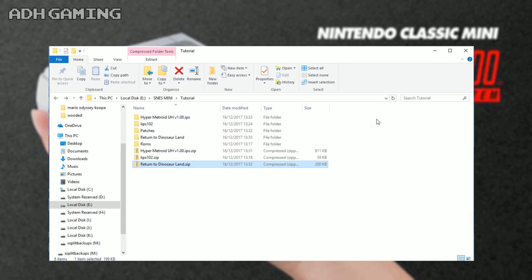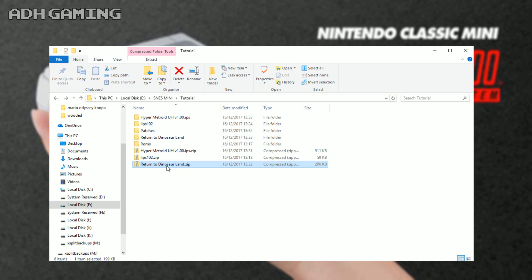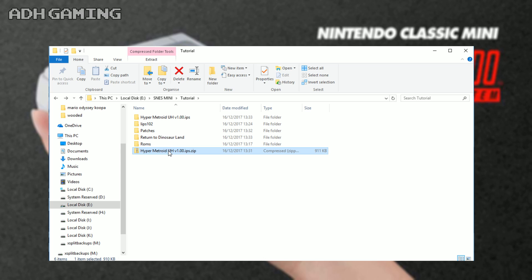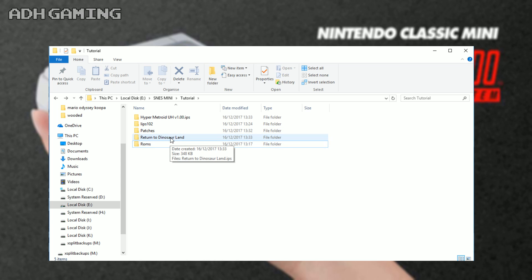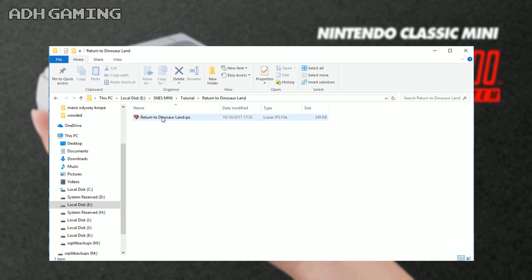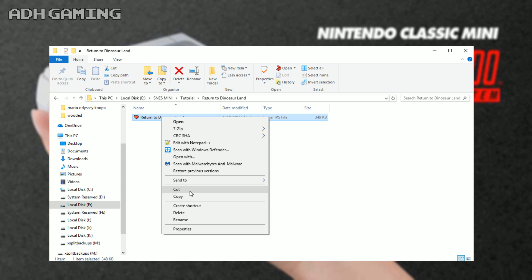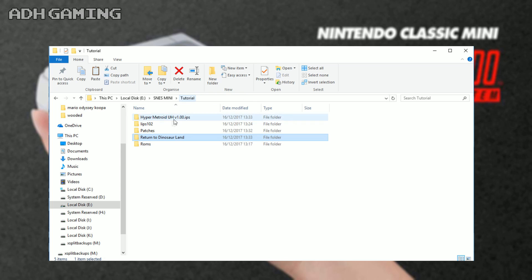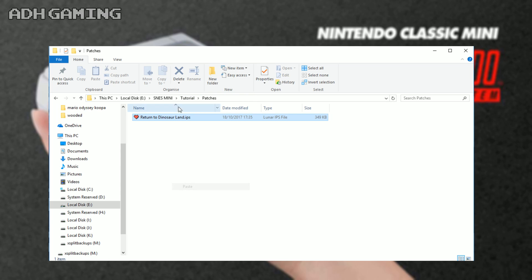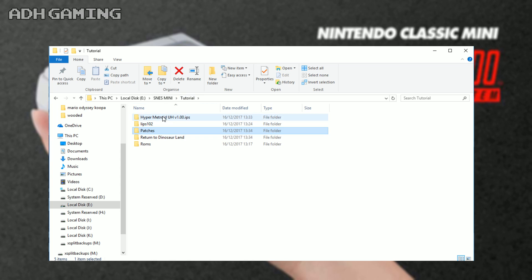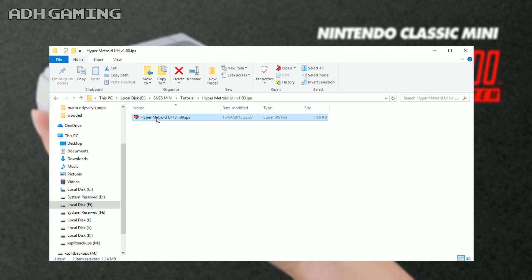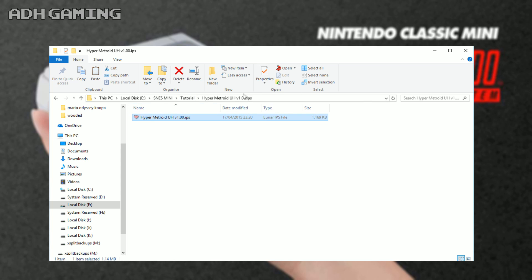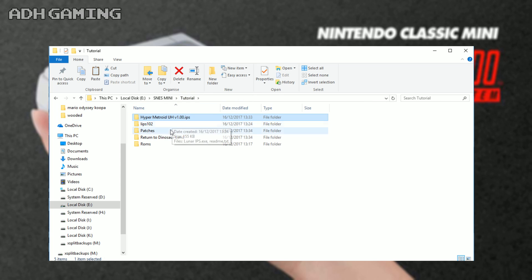To keep things nice and clean now, I'm just gonna remove these zip files. I don't need them anymore - I've already extracted them. I'm gonna go into each of the folders and just cut and paste the patch file. Let's go back out, paste it into the patches, and I'm just gonna repeat this for the Hyper Metroid as well, just to keep everything a bit more in order.